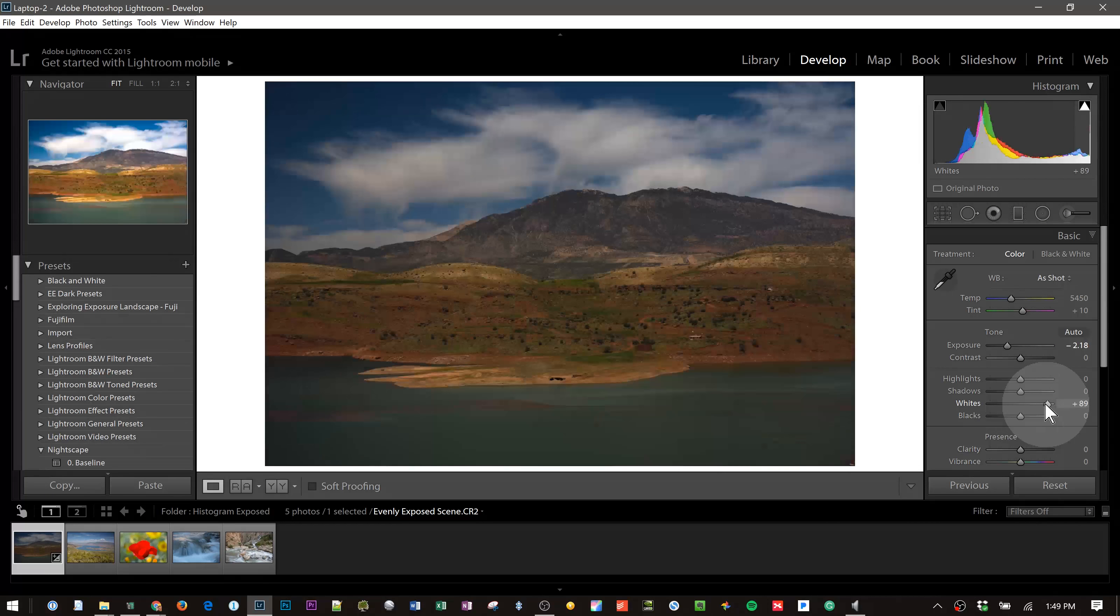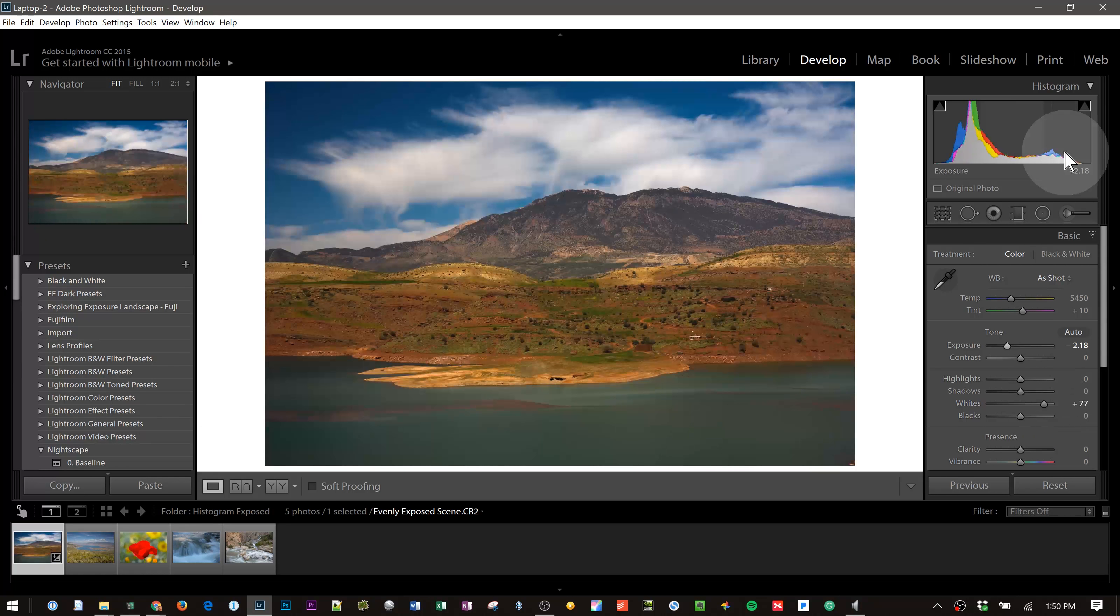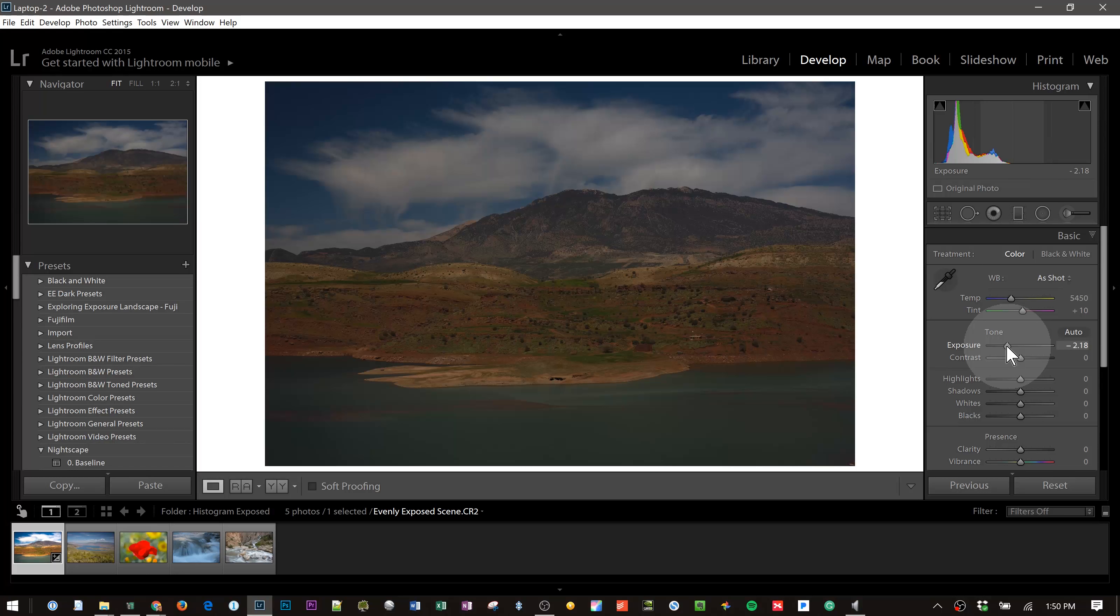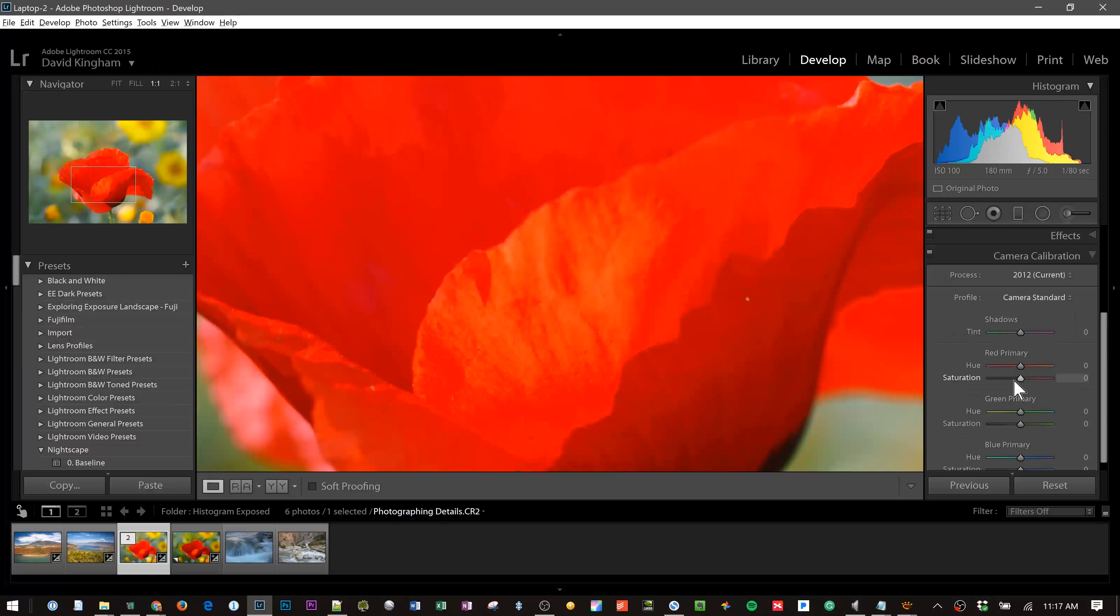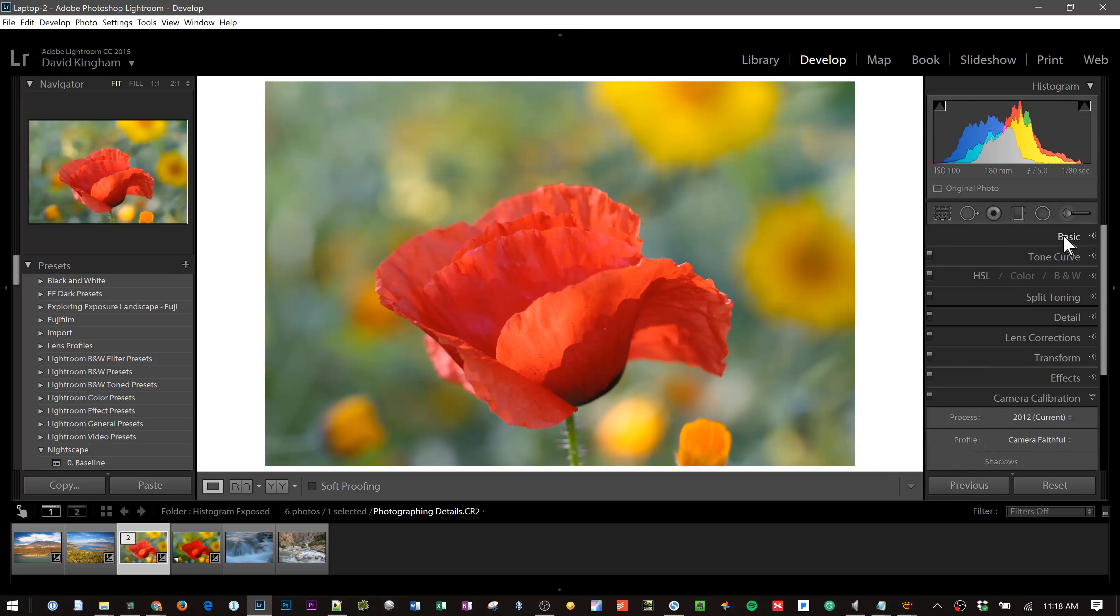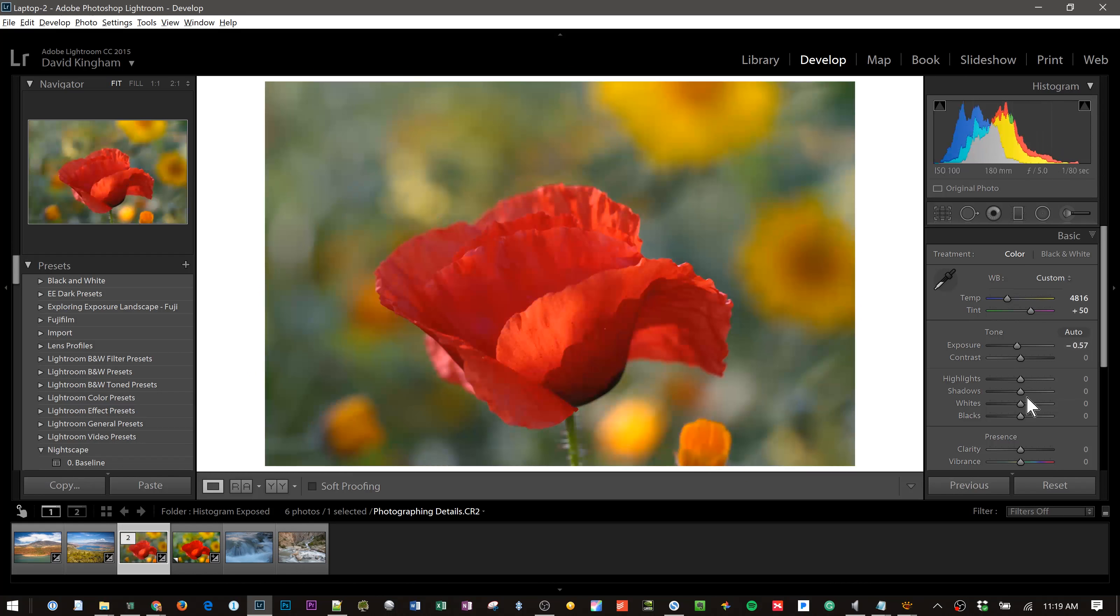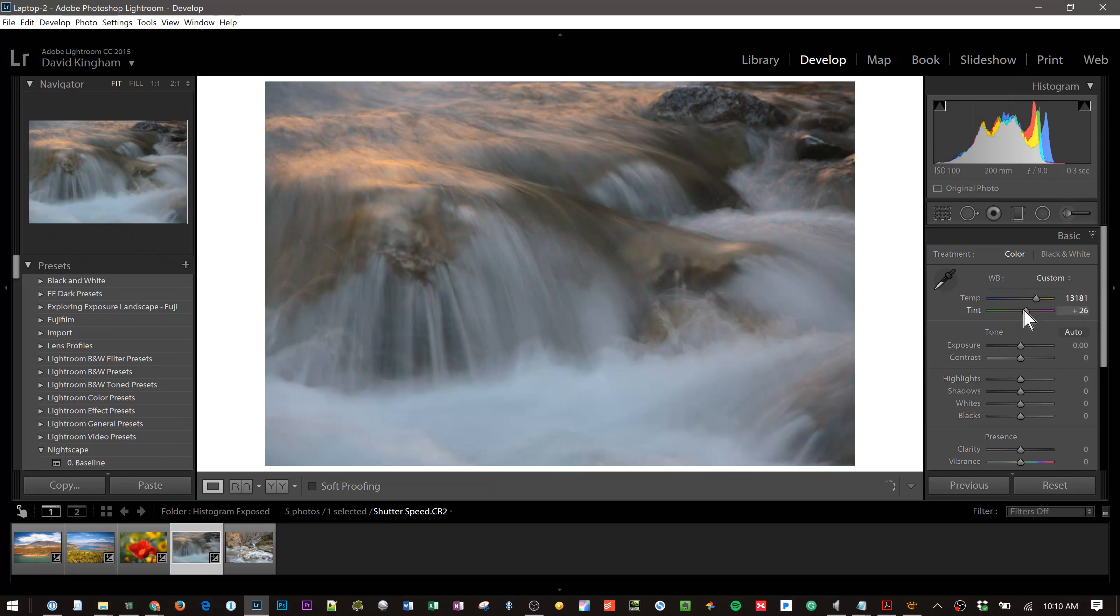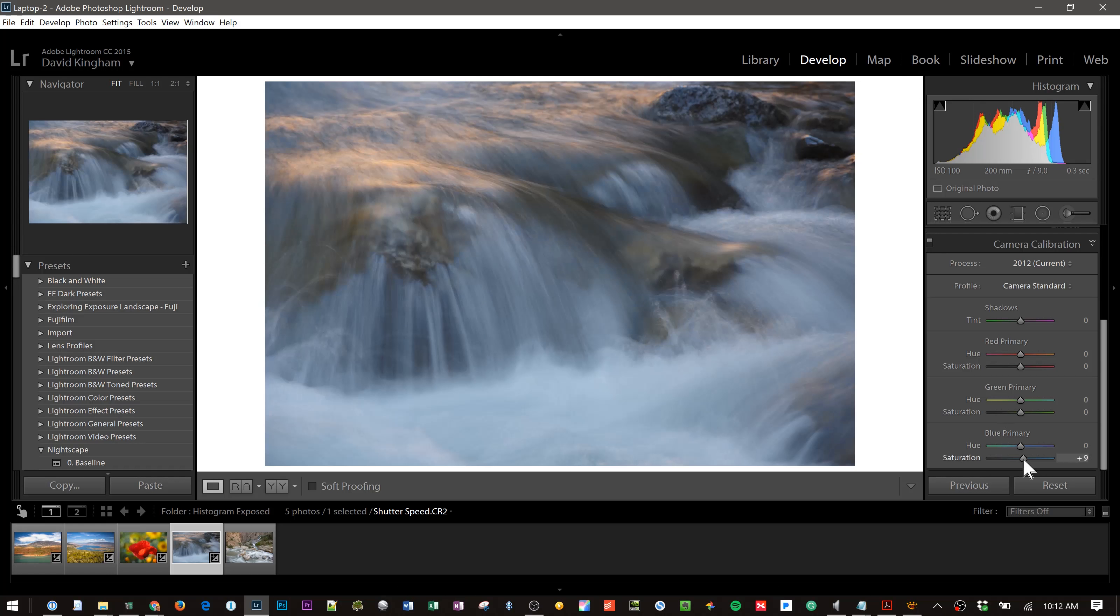In this course you will learn how to process five case study examples from beginning to end. We will start with an intro to the histogram in Lightroom and how all the different adjustments affect it. From there you will learn how easy it can be to process photos in Lightroom when you know how to properly evaluate and use the histogram to your advantage.